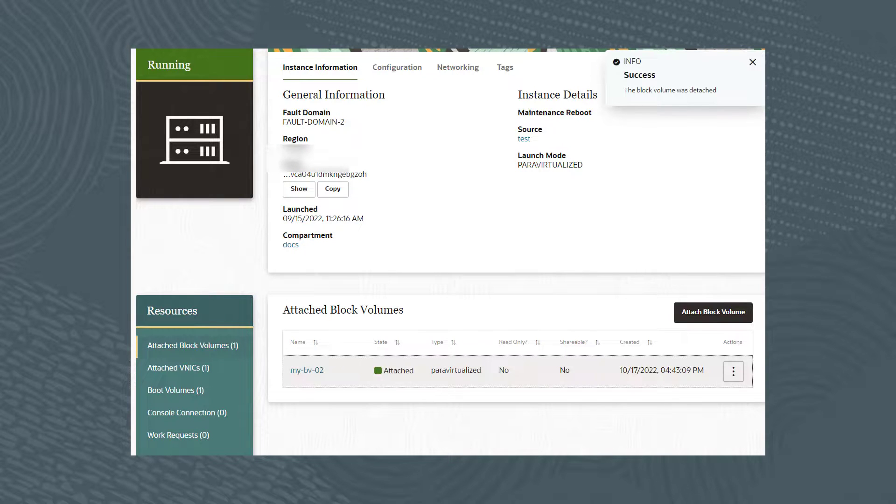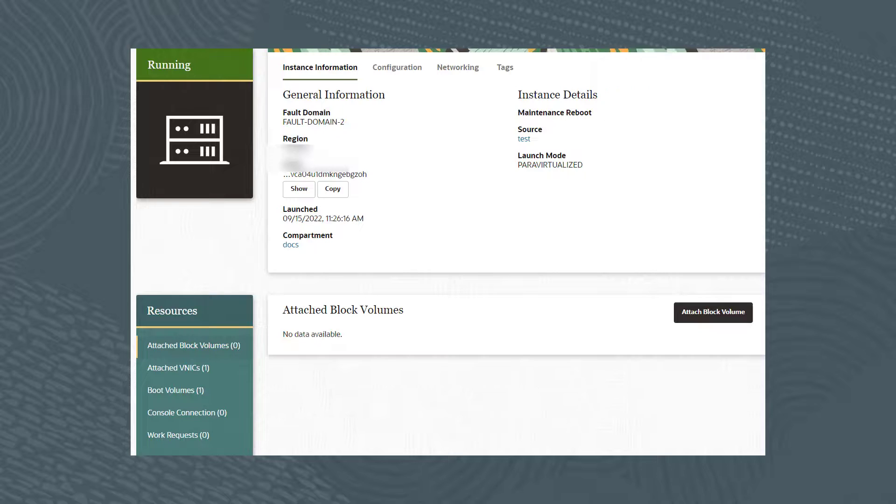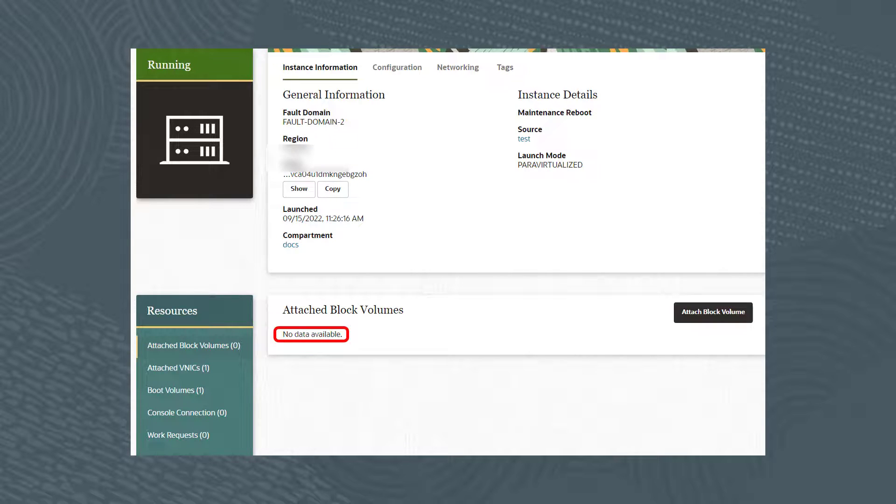As shown, My-BV-02 was successfully detached from My-Instance-01. Let's now resize the volume to 150GB.